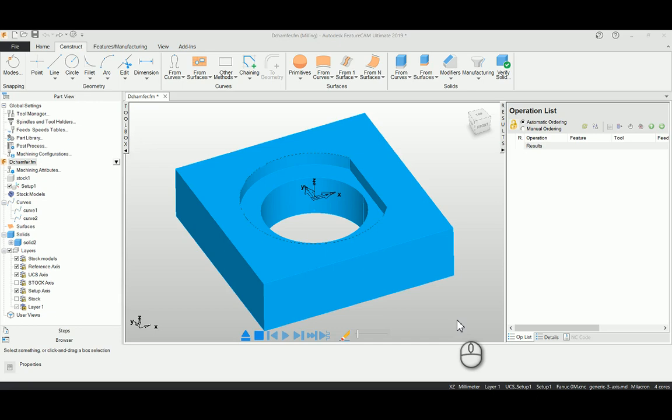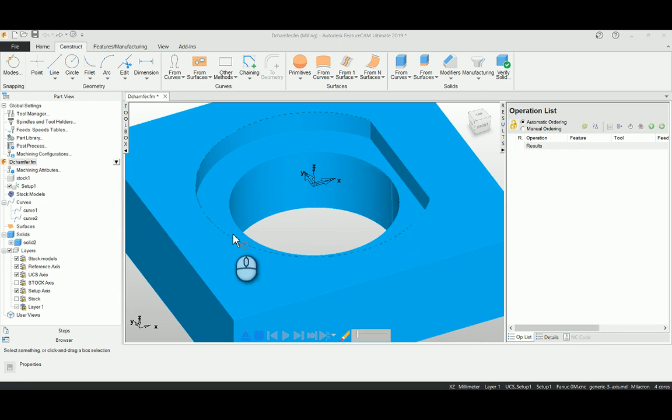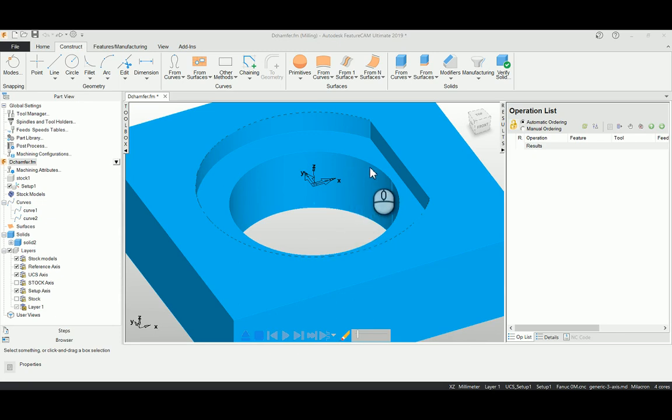In this demonstration, we are going to see how to create a chamfer tool path over a controlled area. For an example, this profile having a D profile with a circle profile inside, where I want to create a chamfer tool path over the edge.